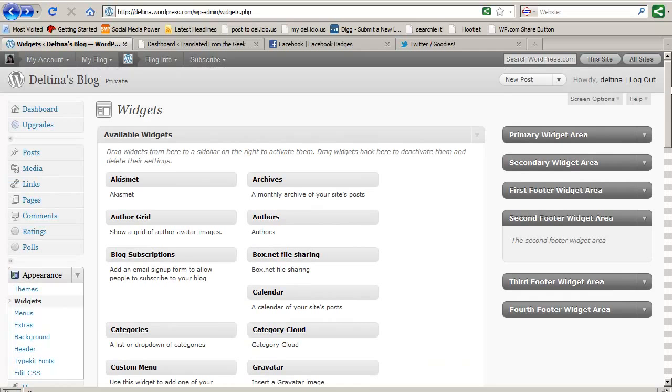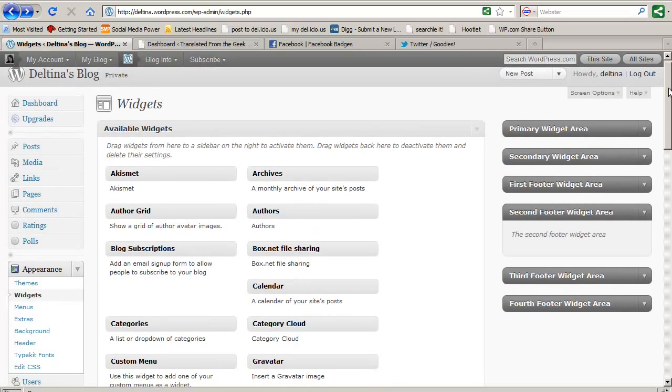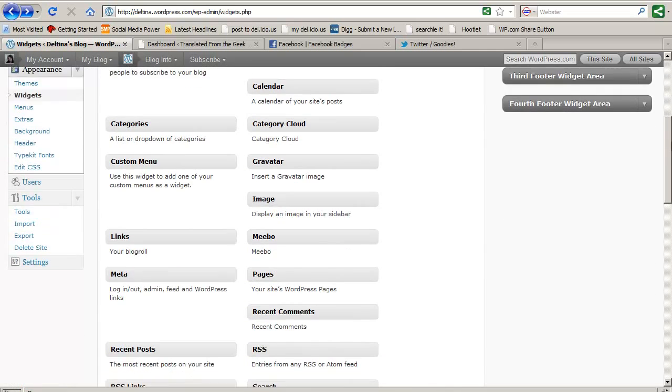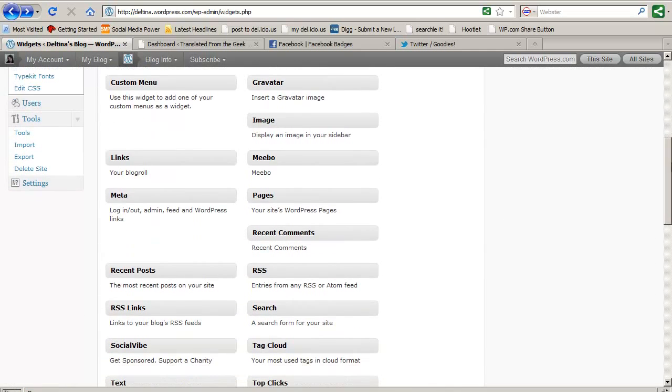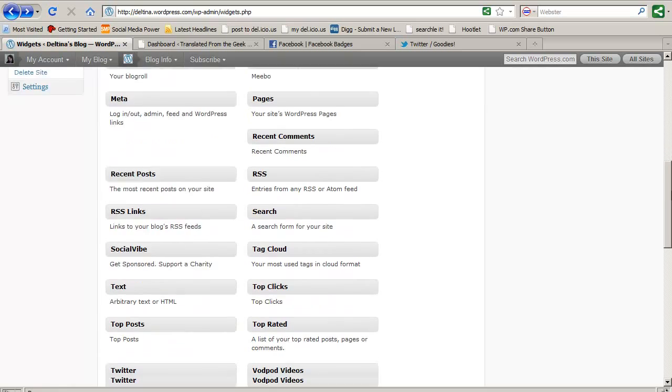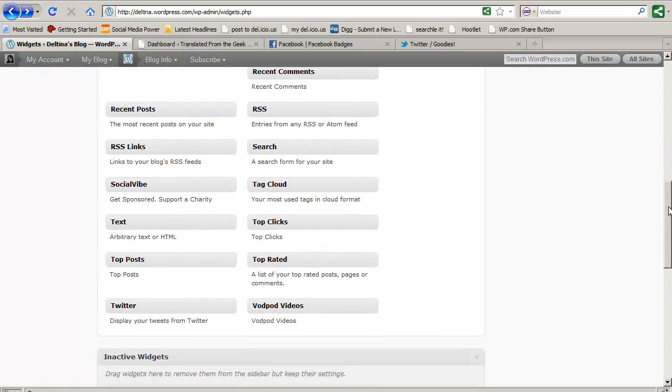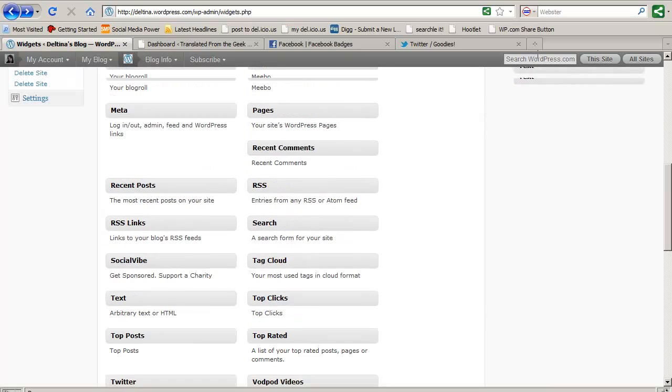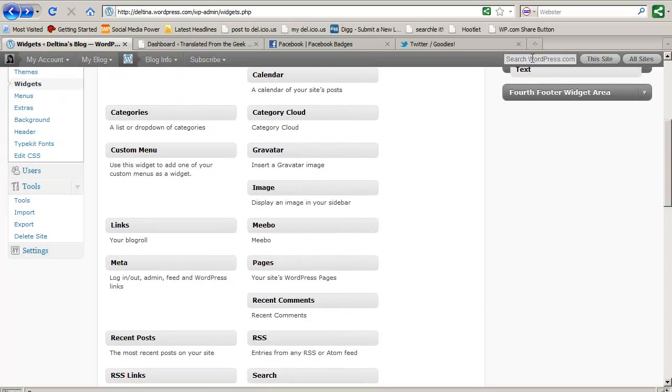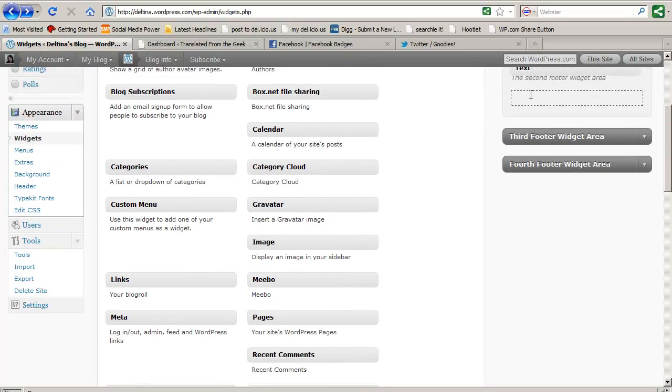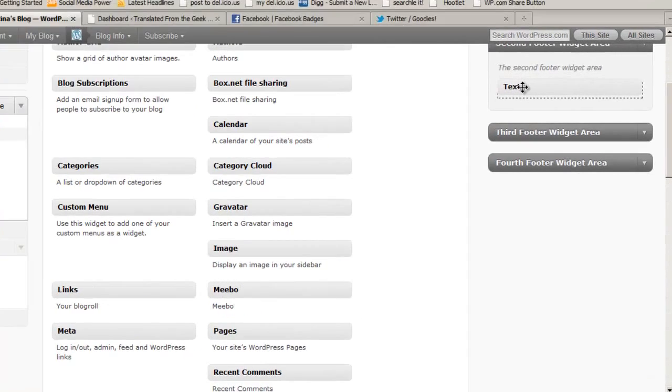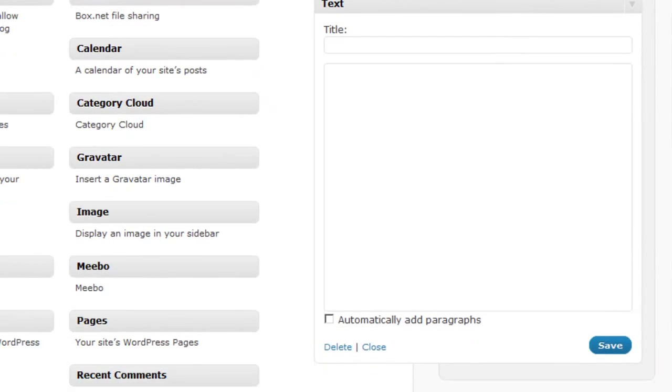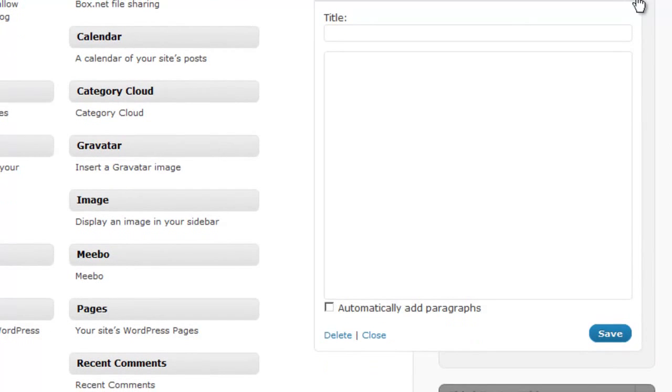Now the last thing I want to show you on WordPress.com are text widgets. Now a text widget is a way for you to create your own widgets. What you need to do is grab the text widget, pull it up on your sidebar like you would any widget, and then what you'll see when this is pulled open is that it's a blank widget. What that means is that we can put in whatever we want.